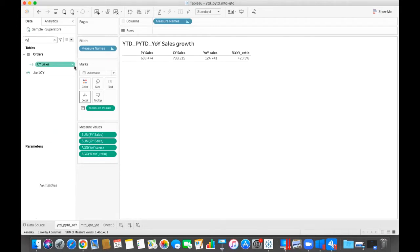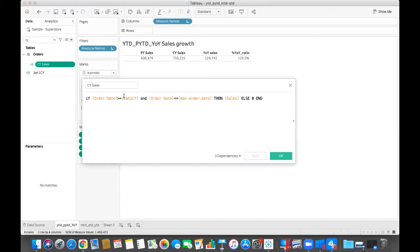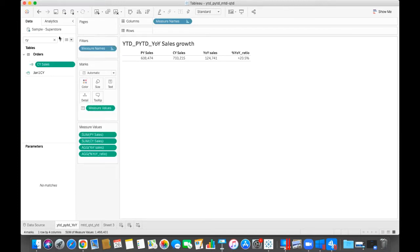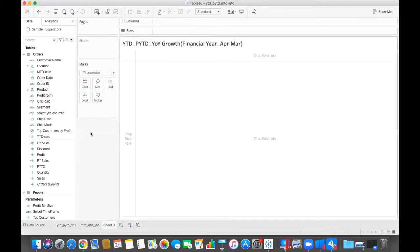The current year sales will compare like the January 1st of the current year. But in financial year from April to March, I will compare the order date with the 1st April of the current year. So this is how we will need to change the data.